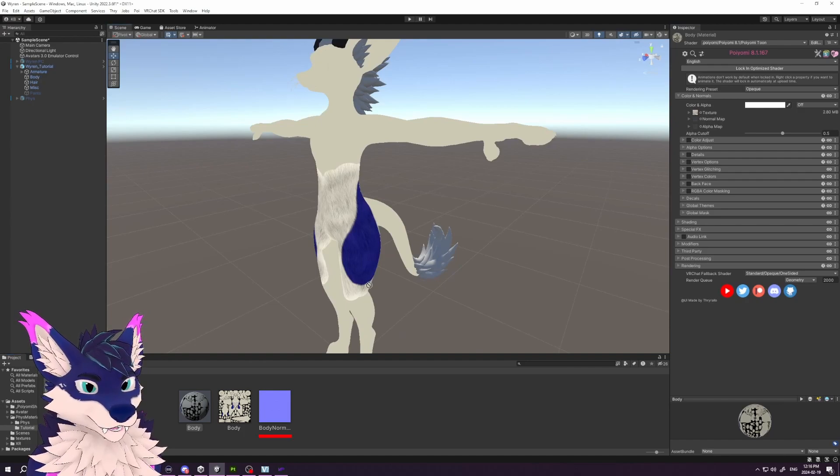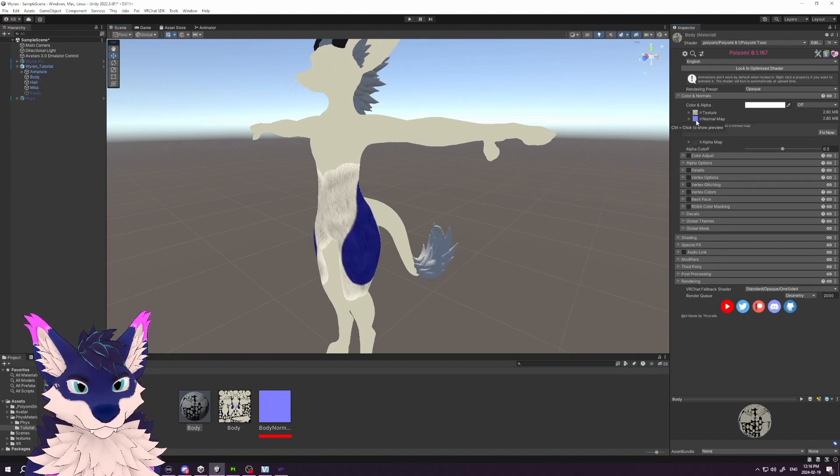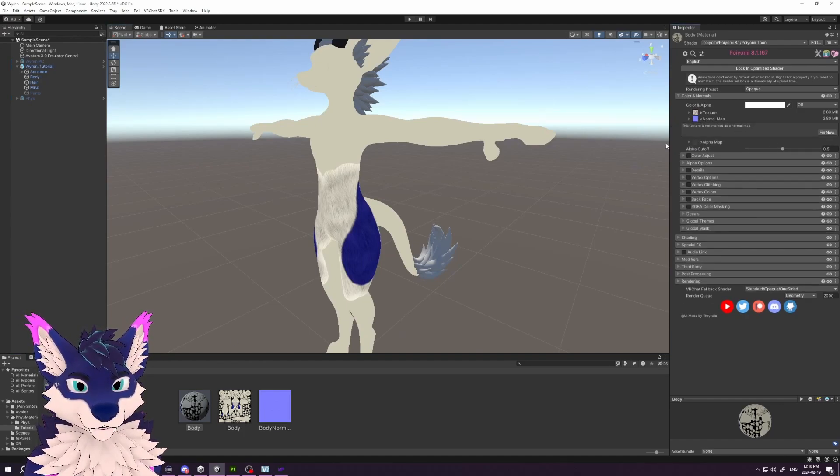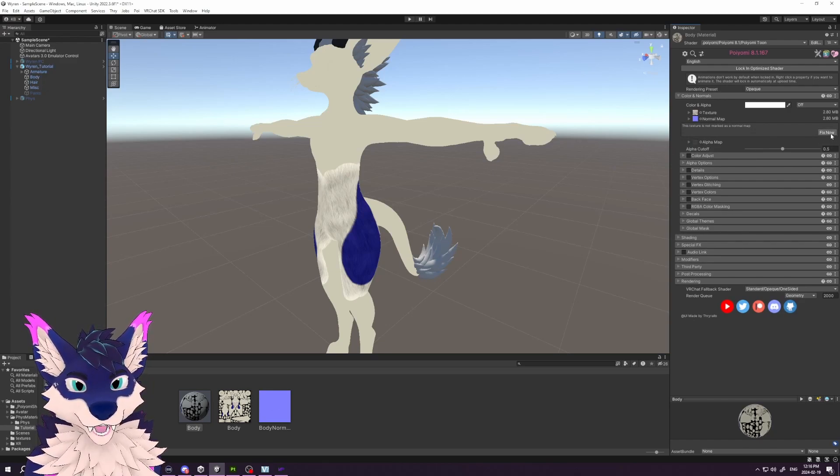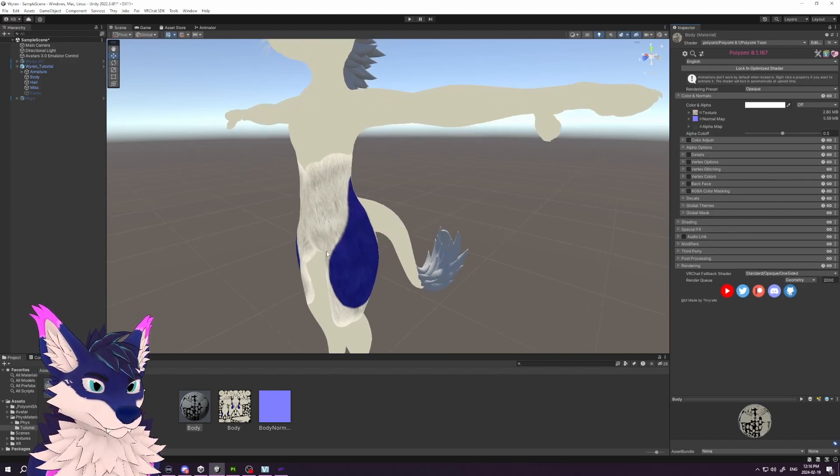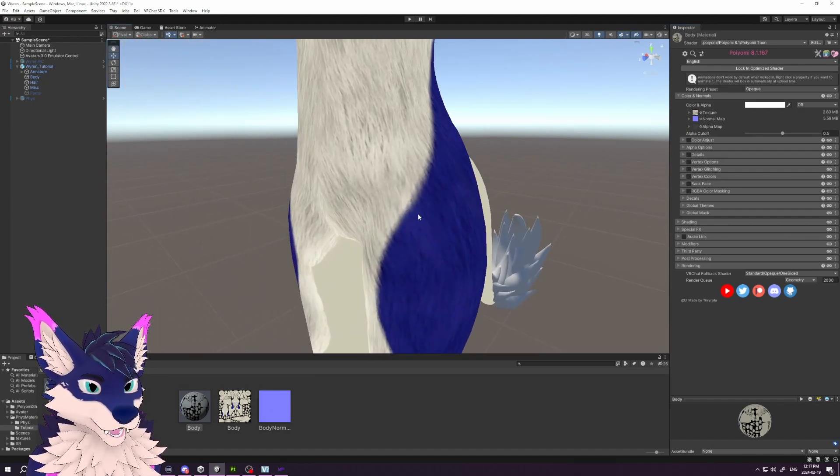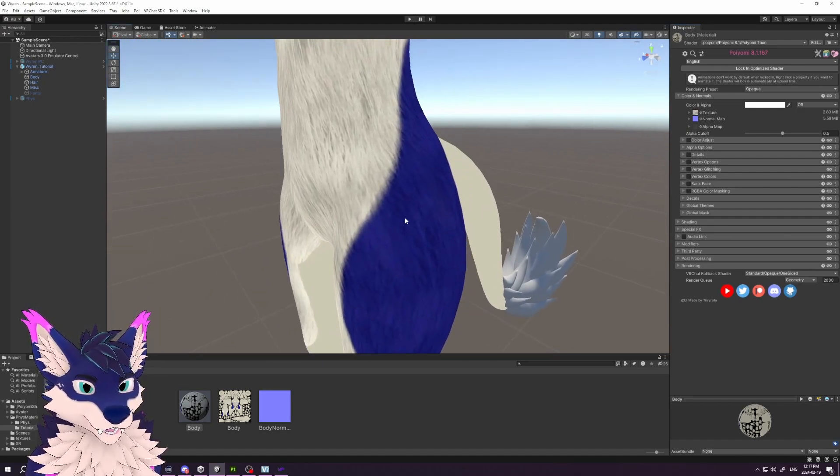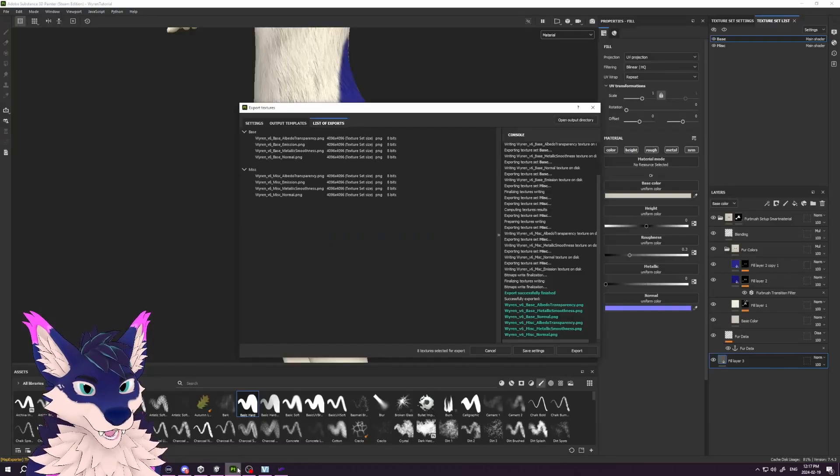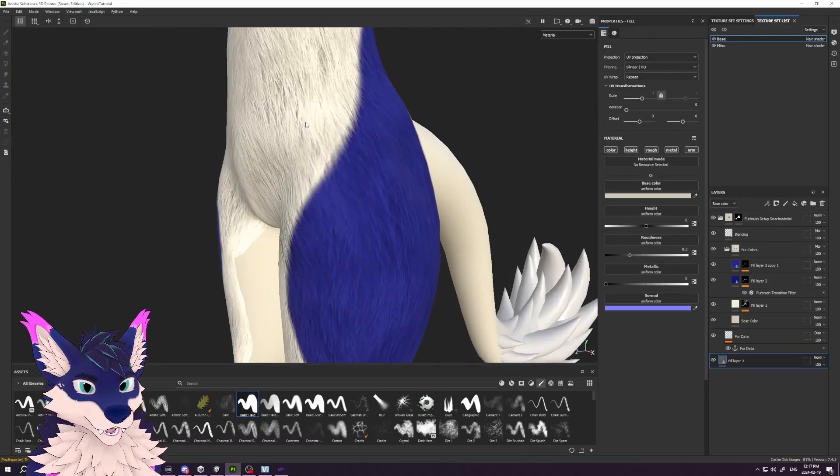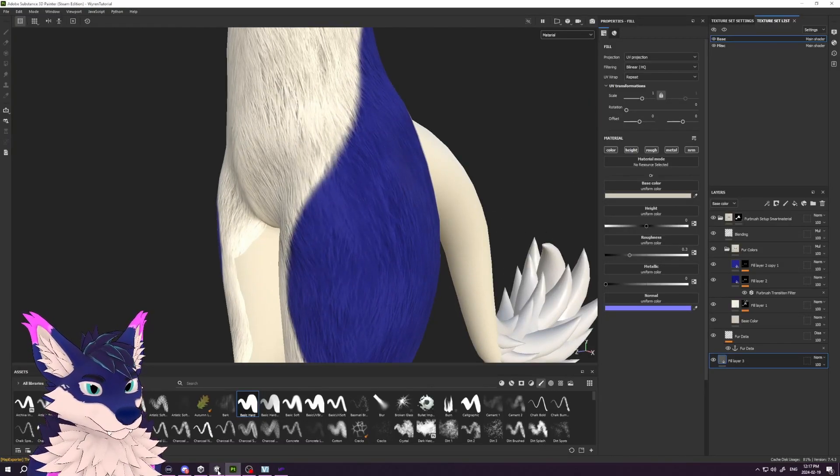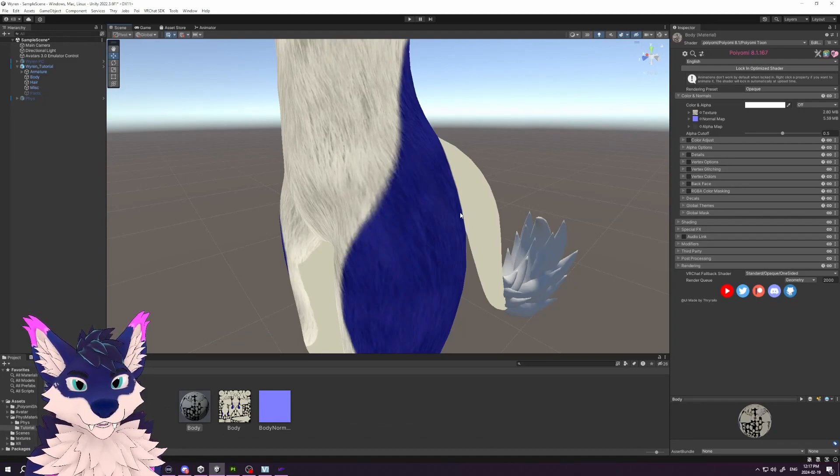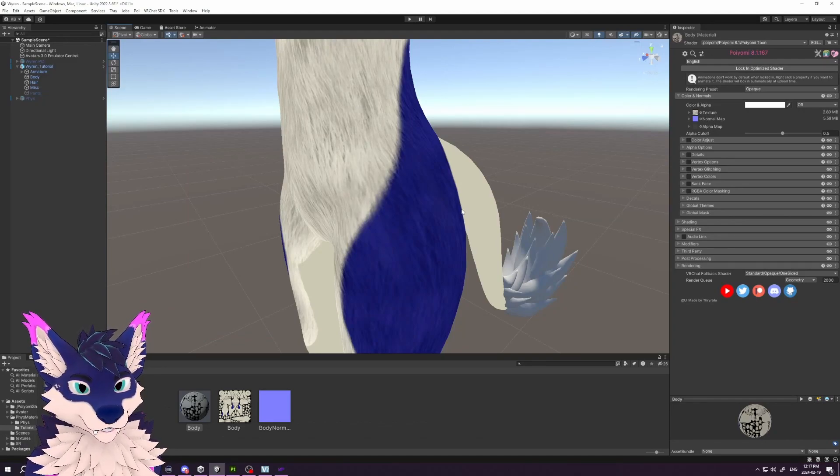Then our normal into the normal map. You might get a prompt from Unity that this needs to be marked as a normal—go ahead and accept that. Now if we go in here, we can see that it doesn't look quite as clean as it does in Substance Painter. We have a lot more detail. To fix this, we need to tell Unity that we want it to treat this texture as 4K.